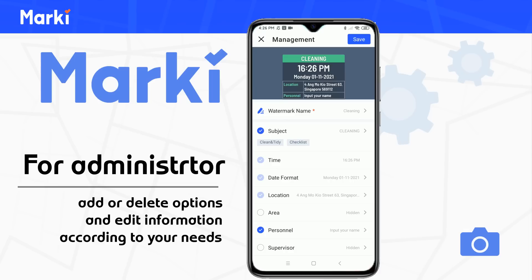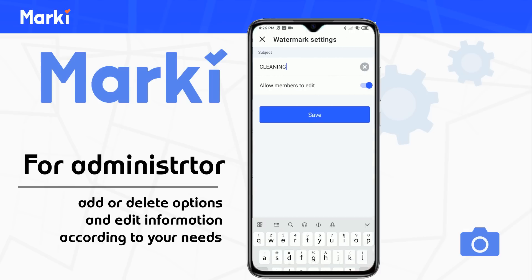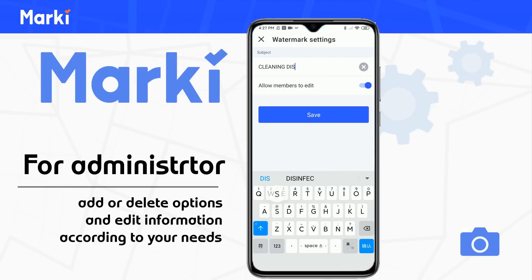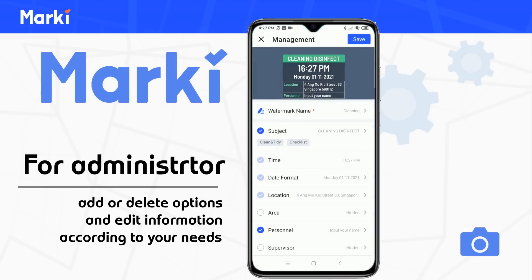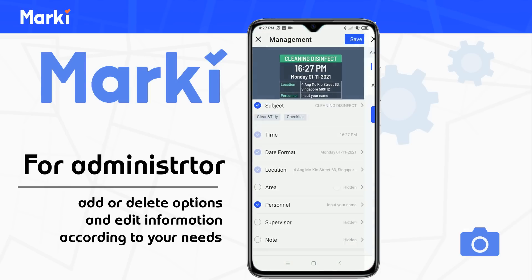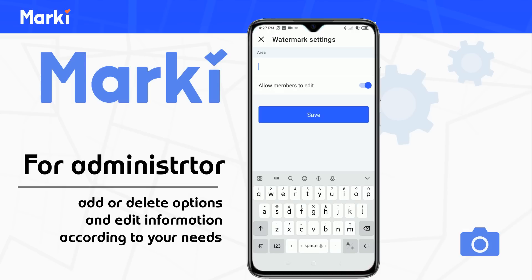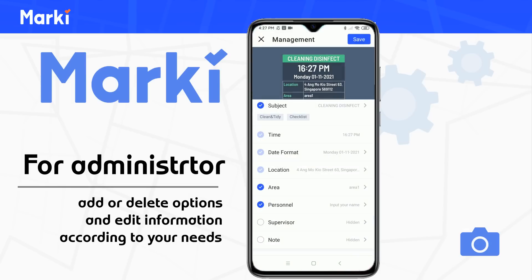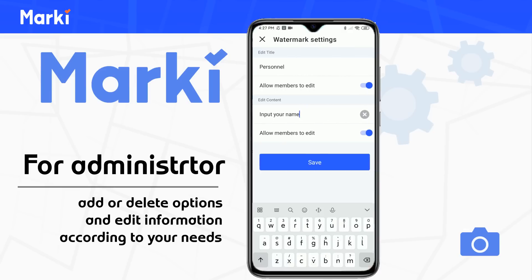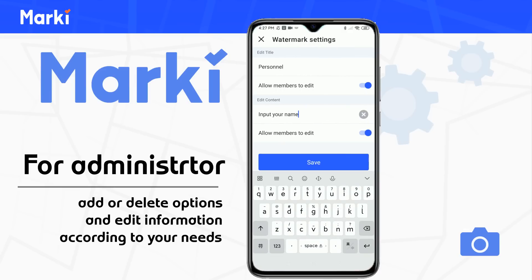You can edit the subject as "Clean and Disinfect" and do not allow members to edit. Then input the area information and also turn off the edit button. Enable the personnel option and allow members to edit.